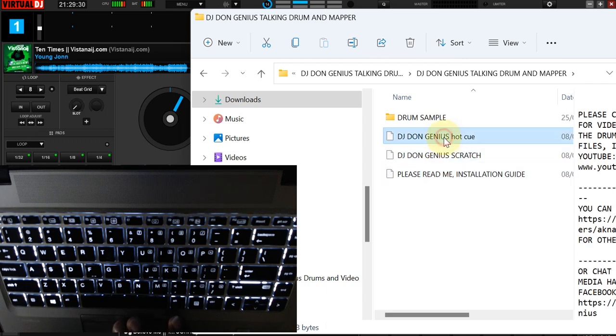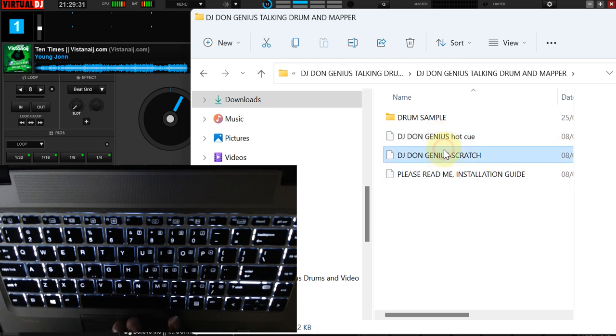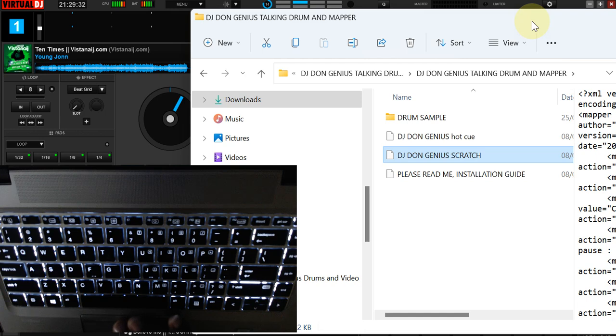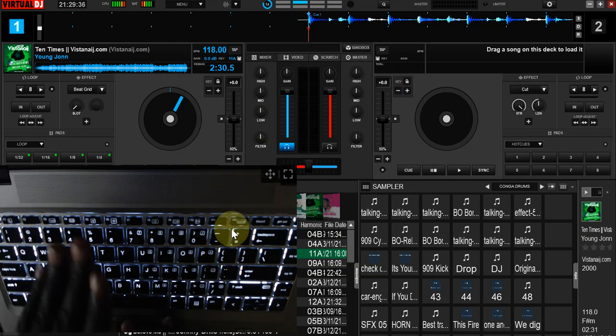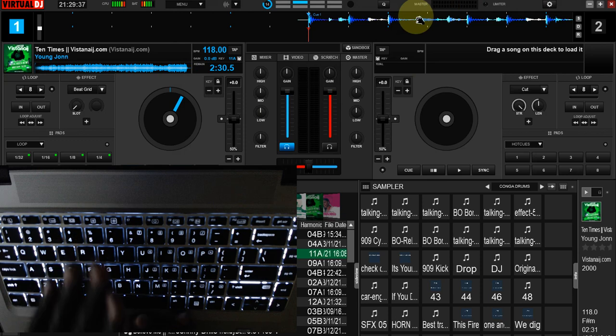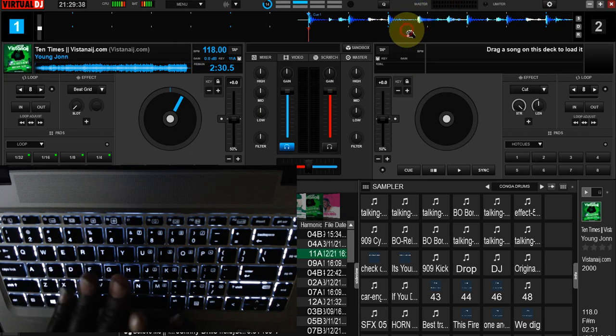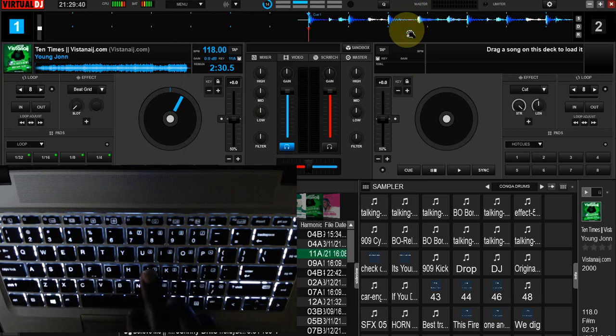These are the mappings we are going to be working with. Before we go further, we'll go back to our Virtual DJ. I'm going to do a little demo for you. On our Virtual DJ, I'm going to use my little keyboard.